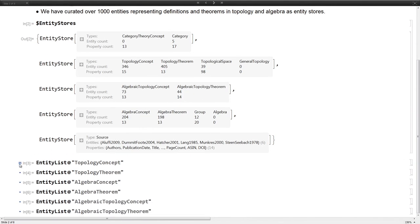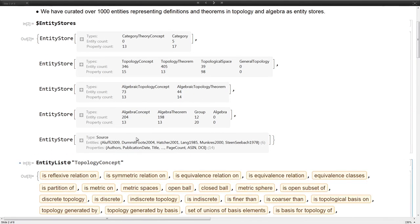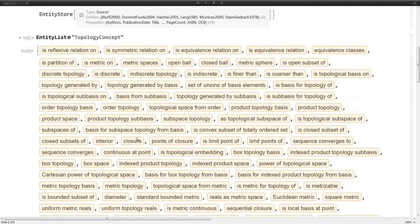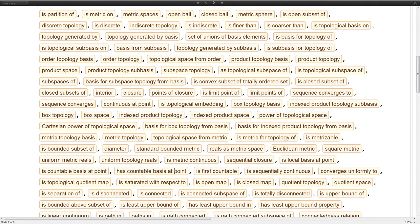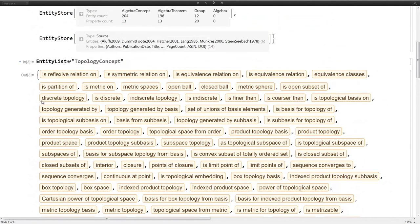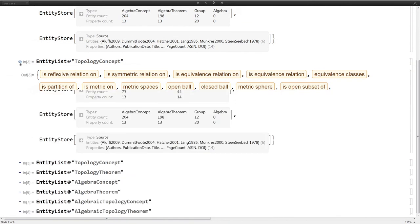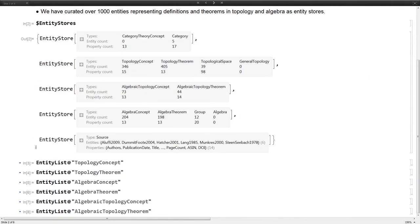Some examples. Topology concepts, these are things that in a textbook, they would appear as a definition. We've got like the definition of the subspace topology, countable bases, etc. There's quite a lot of these.